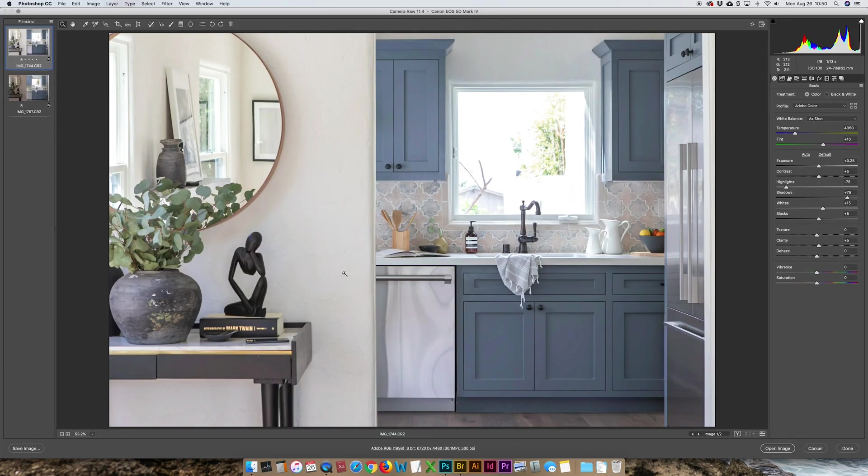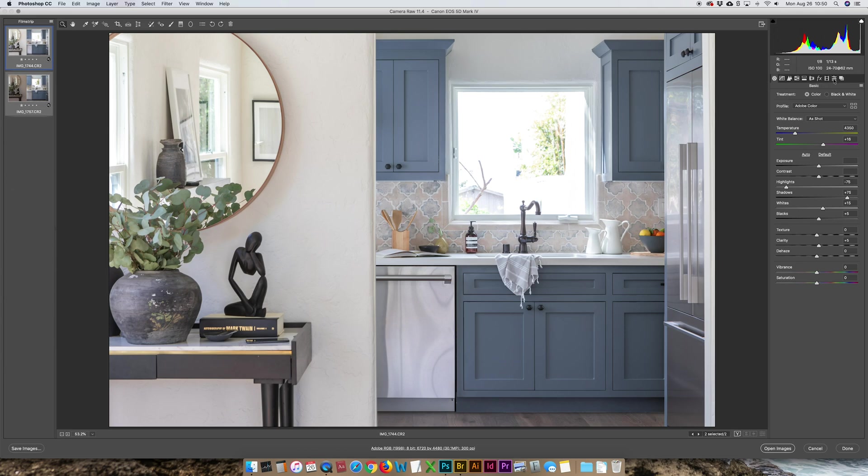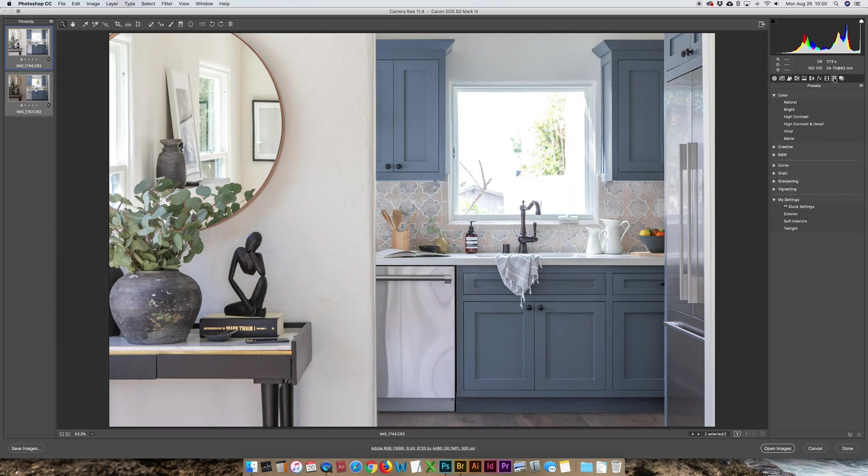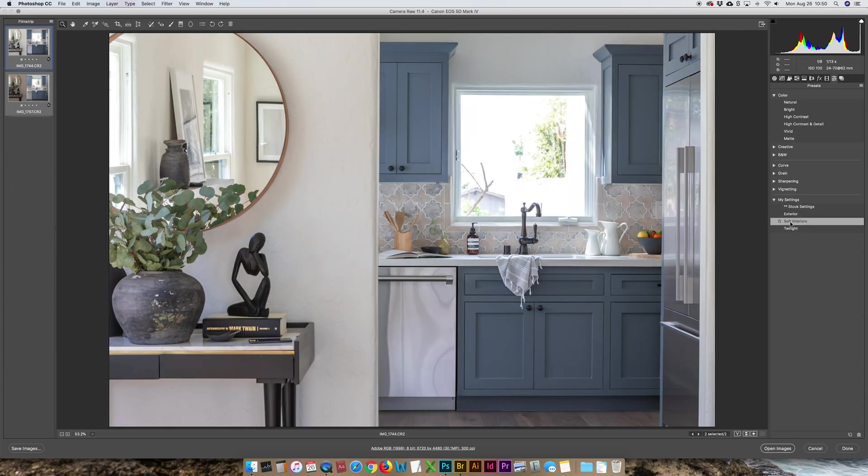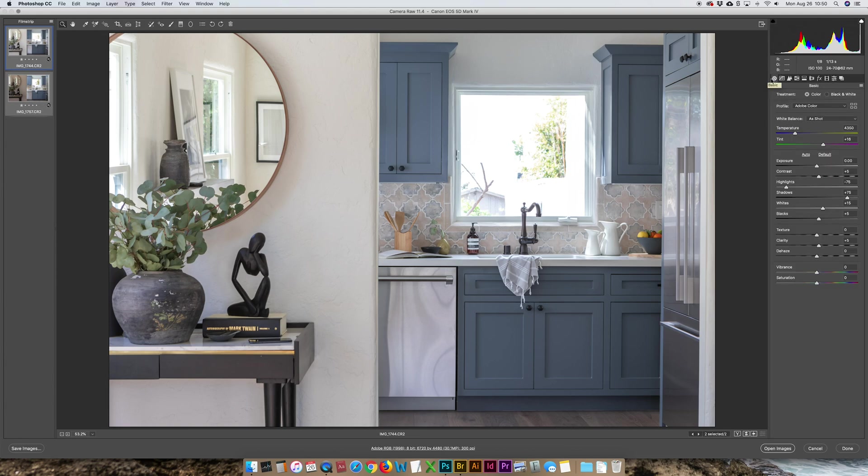From here I'll select both of them, Command A, and then use my soft interiors kind of stock setting as I call it, my starting point here. What this does, you can see over here on the side, it bumps up the contrast by 5, highlights down 75,